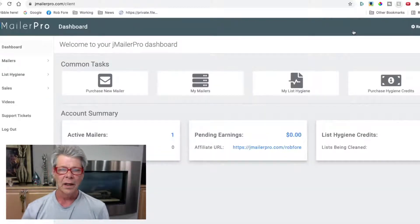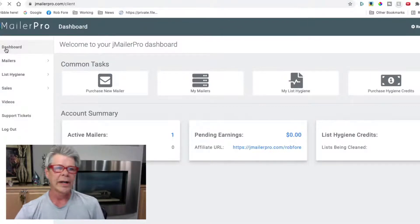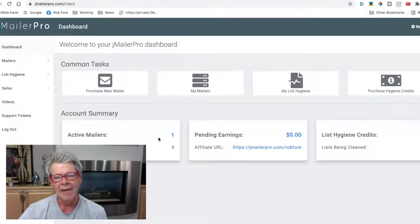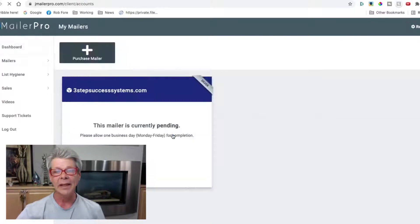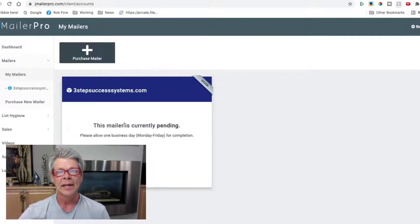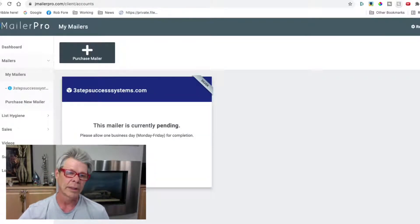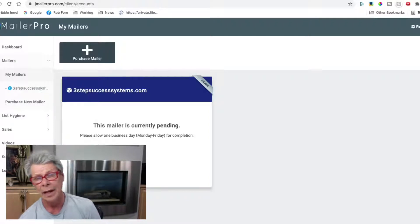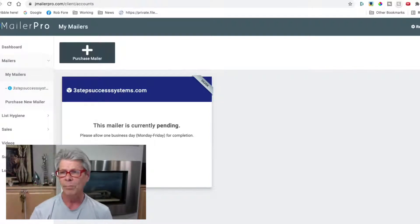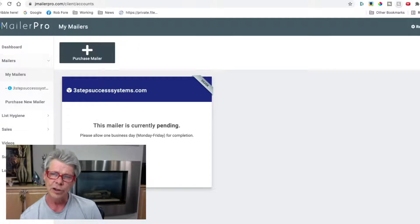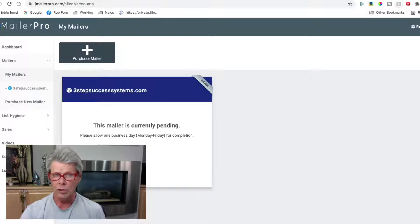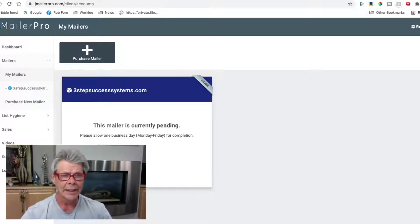If I go into my account, this is the actual dashboard here. Keep in mind, I just purchased. It says I have one active mailer. If I click on this, it says 'your mailer is currently pending — please allow one business day, Monday through Friday, for completion.' I signed up Tuesday morning at about 10 a.m., so we'll check in tomorrow and see if anything is done.